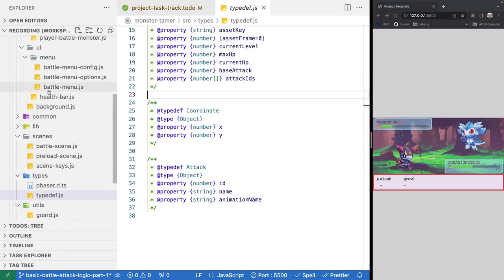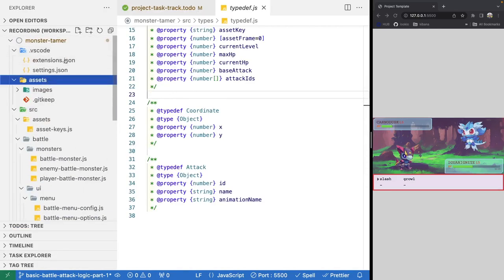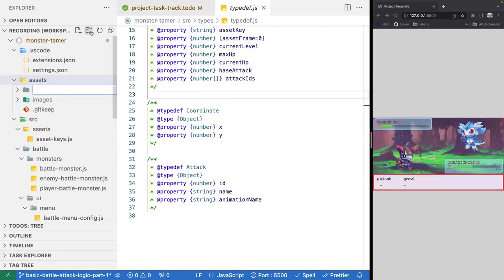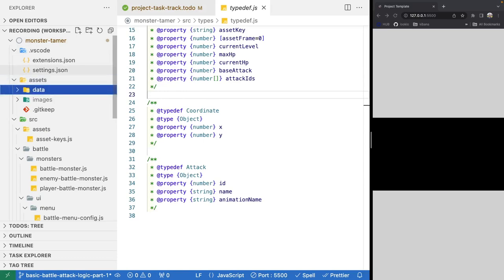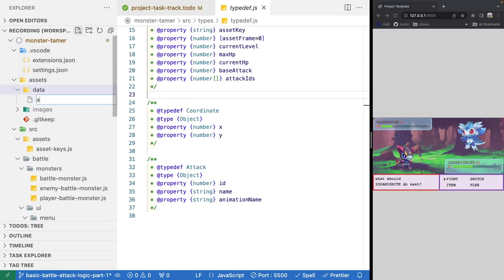To do that, the first thing we're going to do is come up to our assets folder and add a new subfolder called 'data'. Inside there, we're going to place a new JSON file called attacks.json.